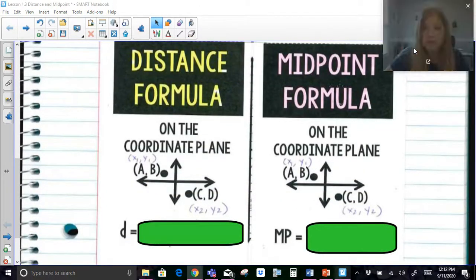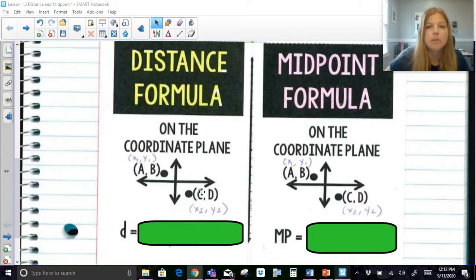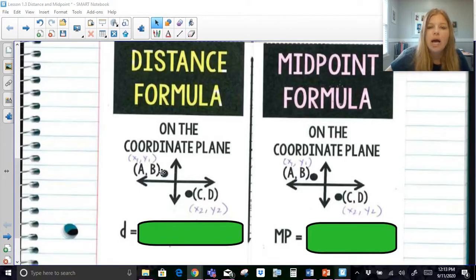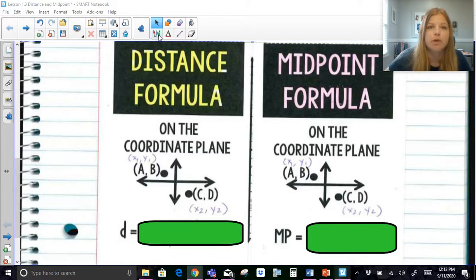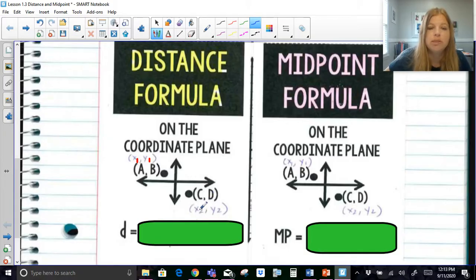Now for the coordinate plane, we have to switch gears a little because it's not like the number line. If I have two ordered pairs anywhere on the coordinate plane, they could be in any quadrant. I look at one of those ordered pairs and label it as my first ordered pair: x sub 1, y sub 1. And then the second ordered pair — it doesn't matter which one you choose — is x sub 2, y sub 2.